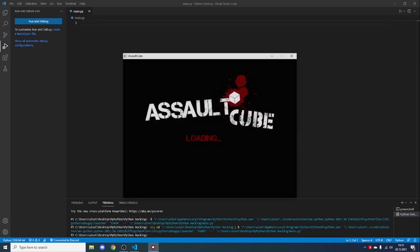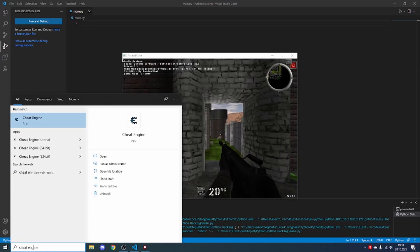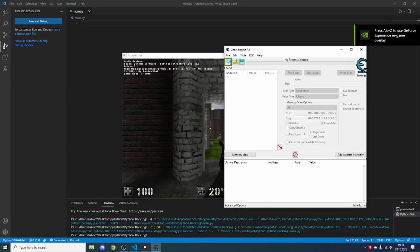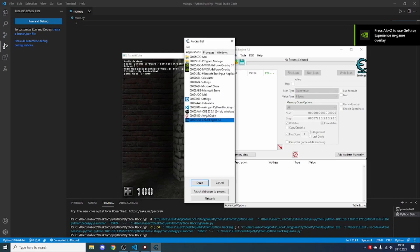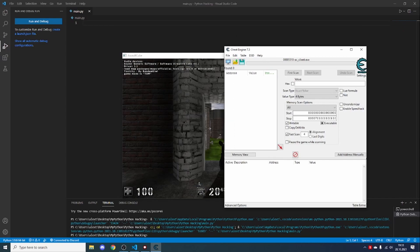In Cheat Engine, click the icon in the top left corner and select the game which you want to hack — so in my case, AssaultCube. Now we will be making a simple ammo hack which will give us infinite ammo.